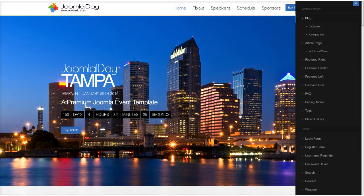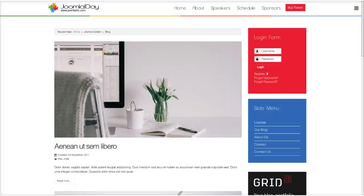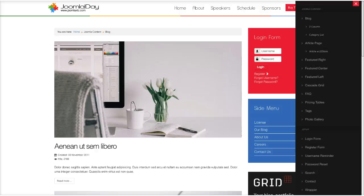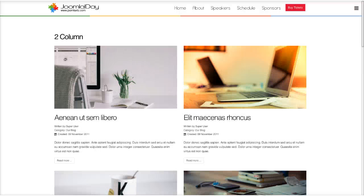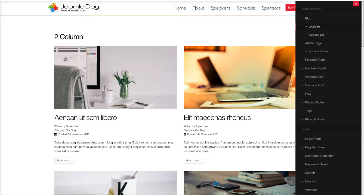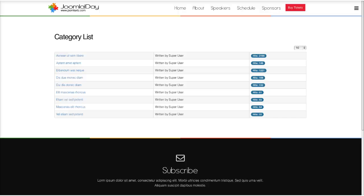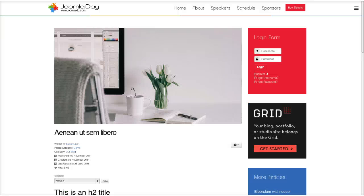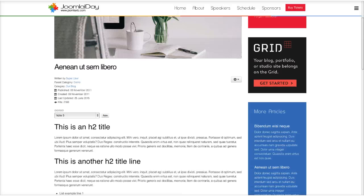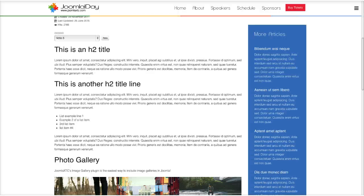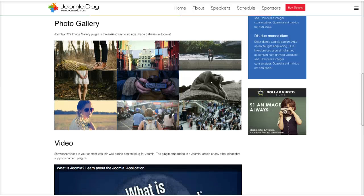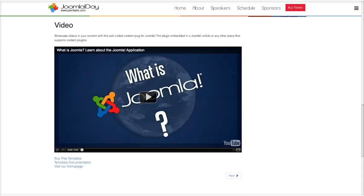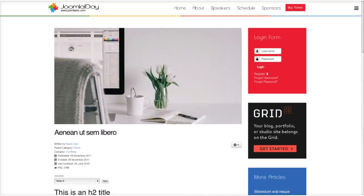Here are some of the views included. We have a blog view — a single column blog with modules in the right position. Then we have a two-column standard Joomla content view, a standard bootstrapped category list, and an article page with everything enabled. If you're familiar with Joomla you probably wouldn't want voting on, but we've put everything on here including a photo gallery using our image gallery plugin and videos with a plugin.